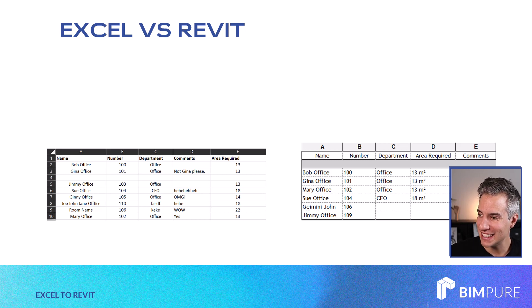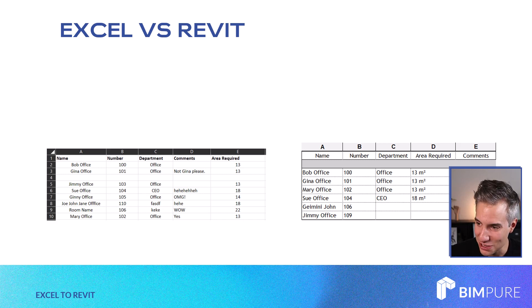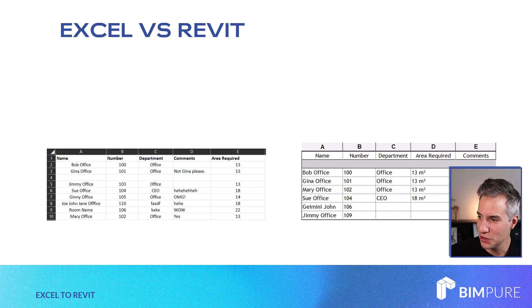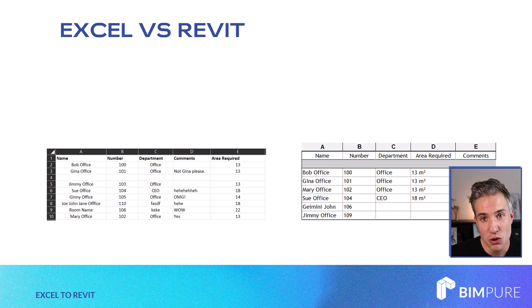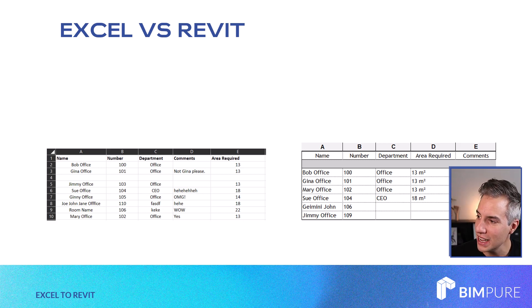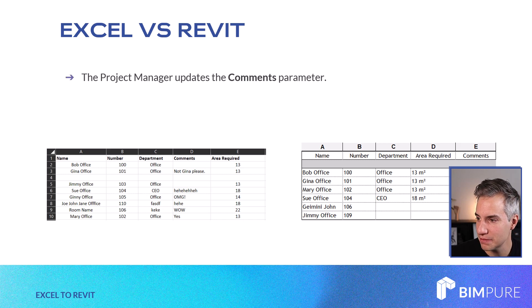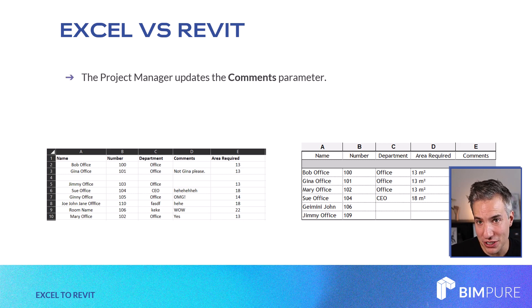First, let's see the kind of data we have. You can see on the left, an Excel spreadsheet that we'll be using in this tutorial. And on the right, a Revit room schedule. So basically, we'll be taking the information from the Excel spreadsheet and pushing it to Revit. In this case, the project manager updates the comments parameter.